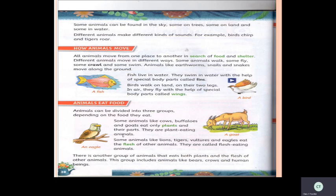Now let us see the second category. Some animals like lions, tigers, vultures, and eagles eat the flesh of other animals. They eat only flesh, and they are called flesh-eating animals.